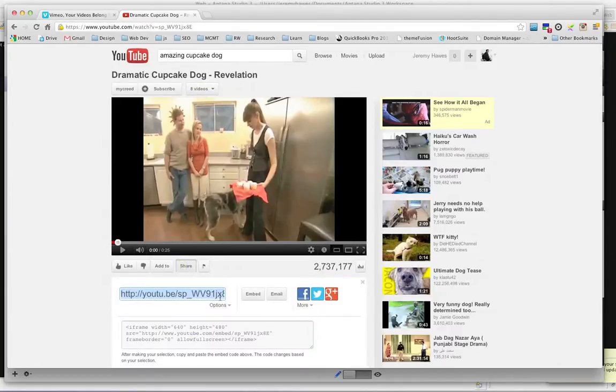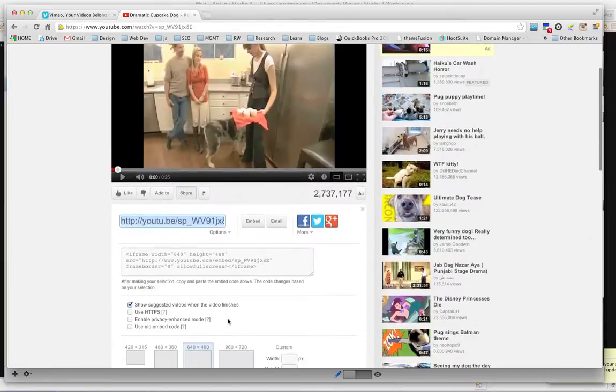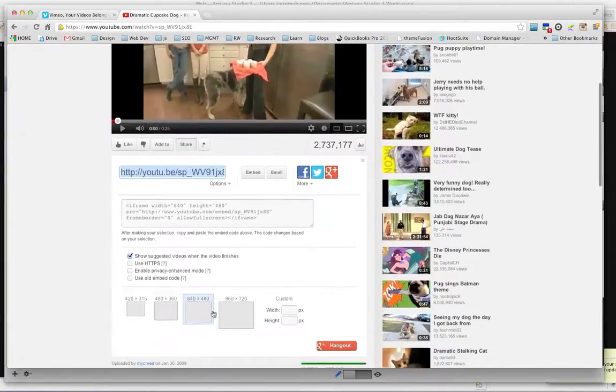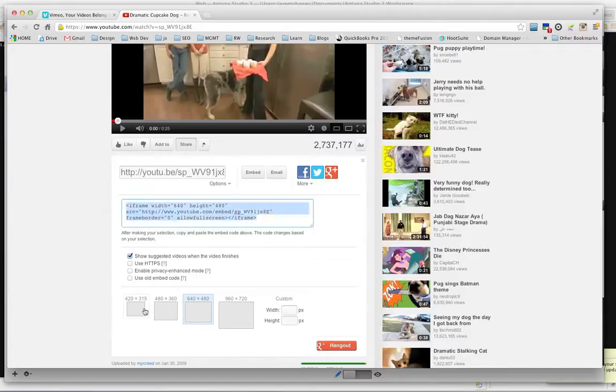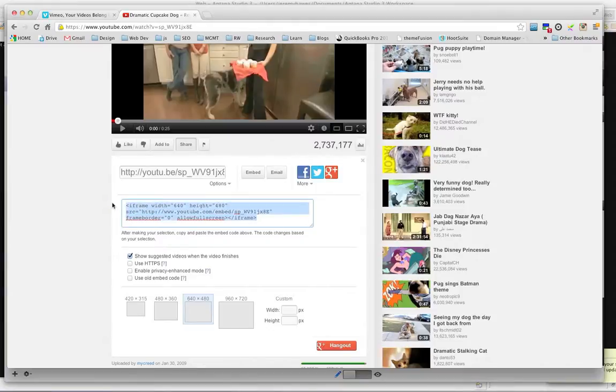and you can select your video size down here. However, it is responsive, so it's going to adjust to the size of the containing element, regardless of the size down here. So, you're going to select the embed code,